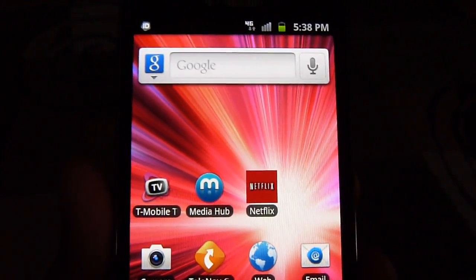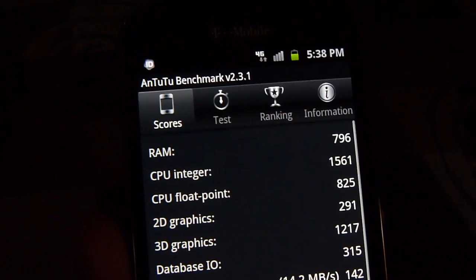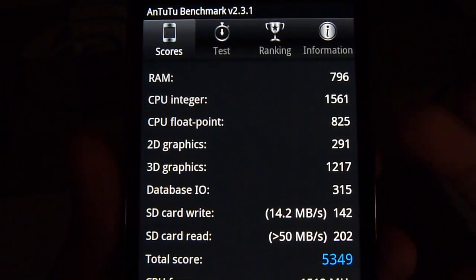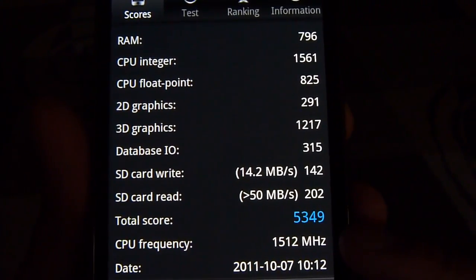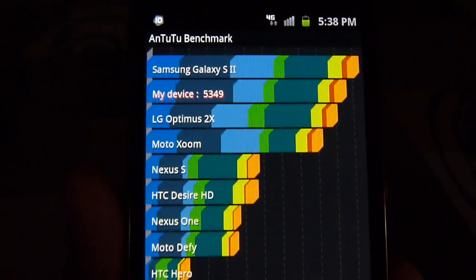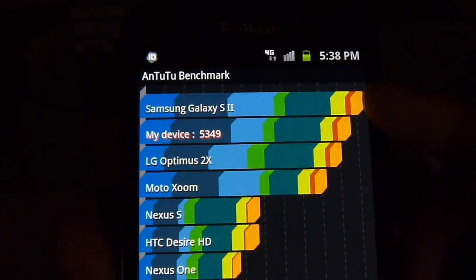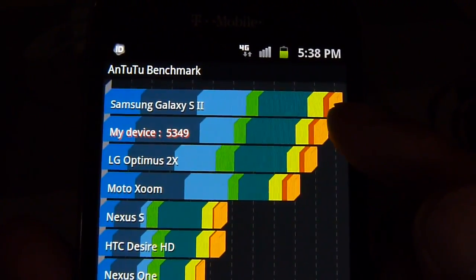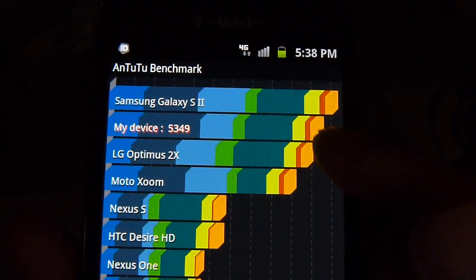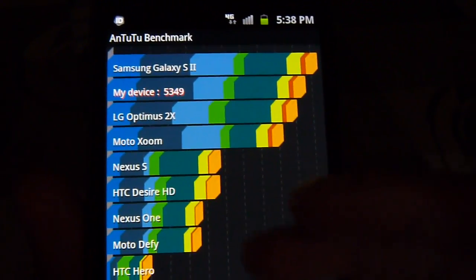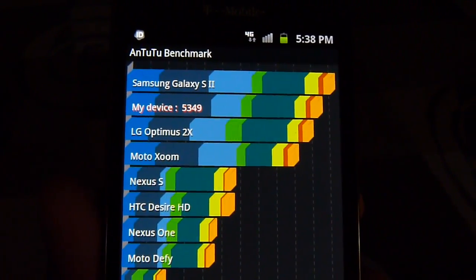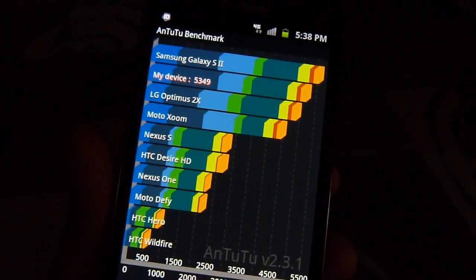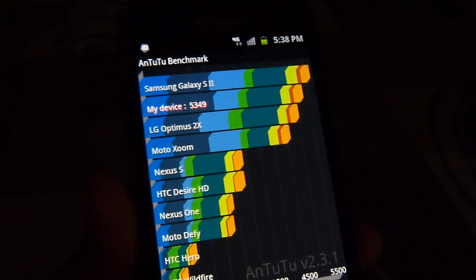So we'll quickly show you the results we got with the Antutu benchmark test here. We've ran it already and here are the results. You can see all of them by the category. Gave it an overall total score of 5,349. So when we compare that to the competition, you could tell the original Galaxy S2 model edges it out slightly. But it beats out, it's on par with the LG Optimus 2X and also the Motorola Zoom. And of course, it beats out those last generation devices before it. So far, it's looking smooth, but we'll be testing out a little more, see how it compares to the others before it.